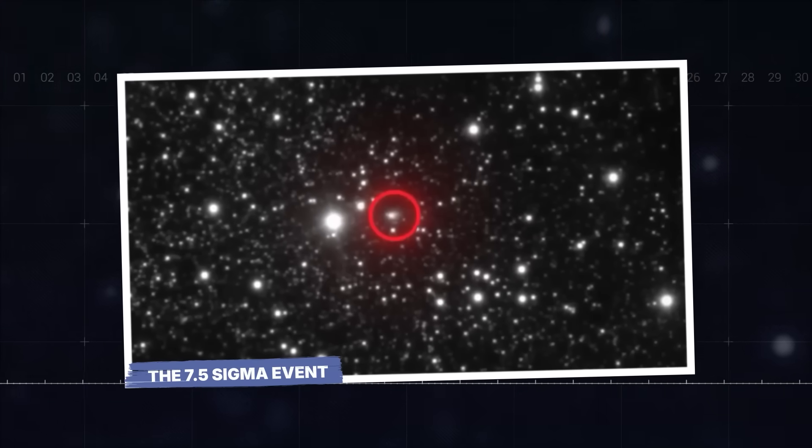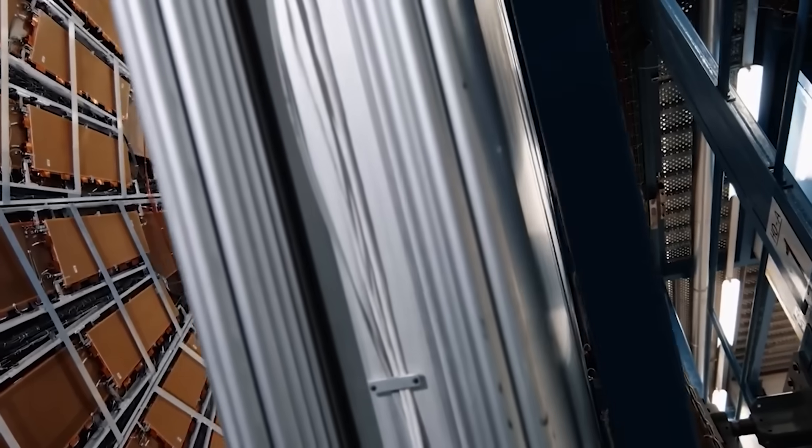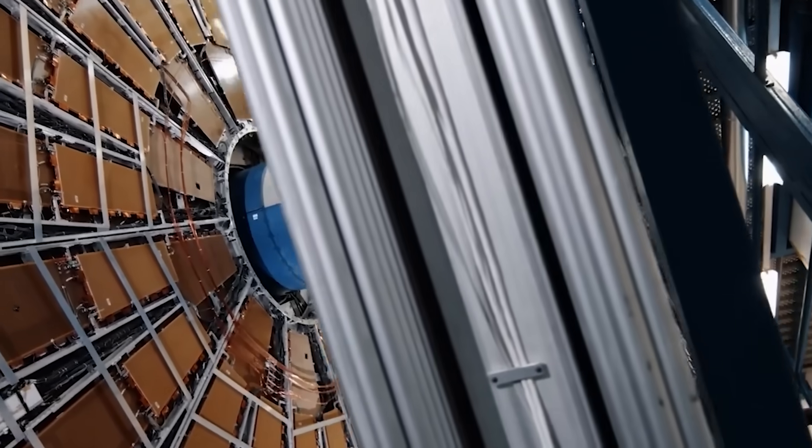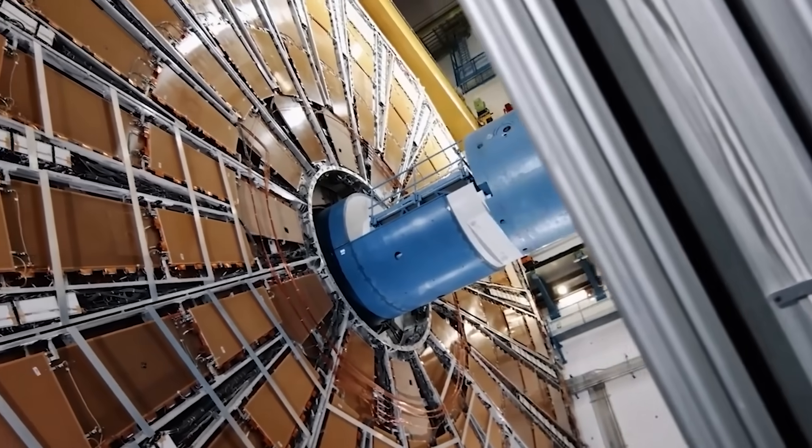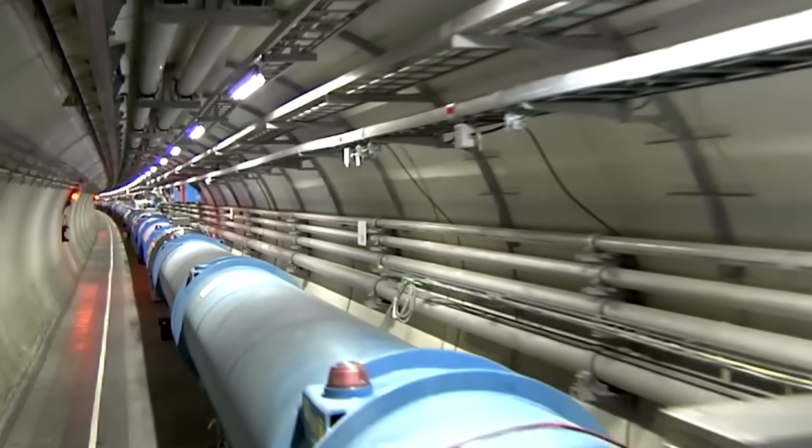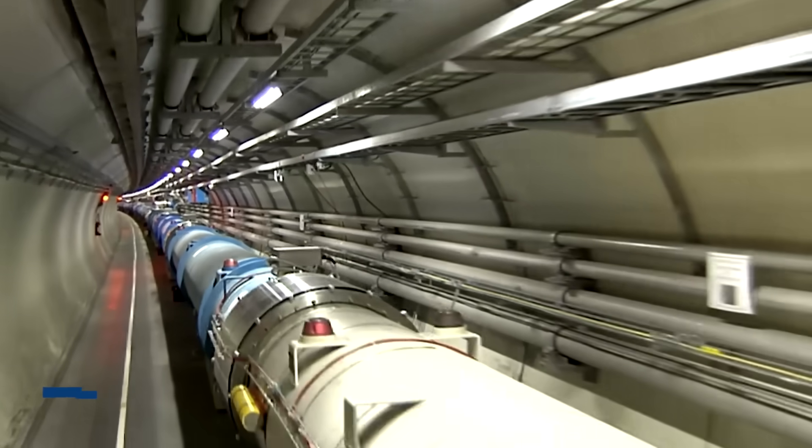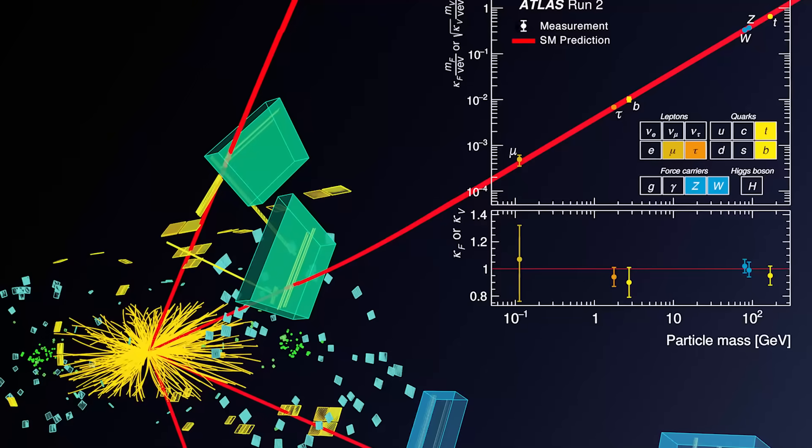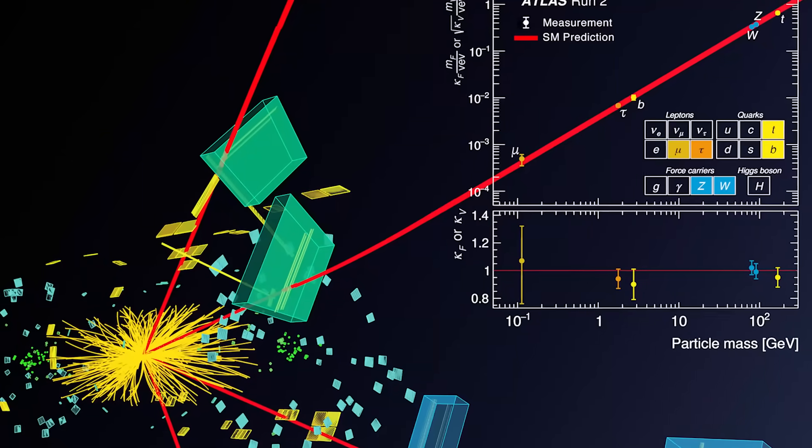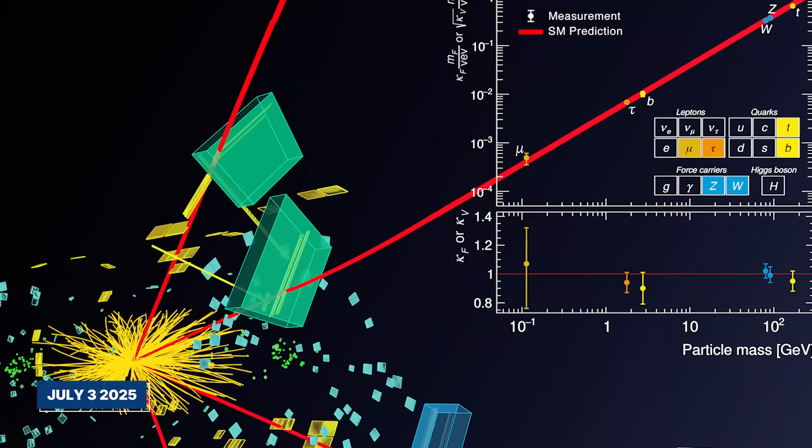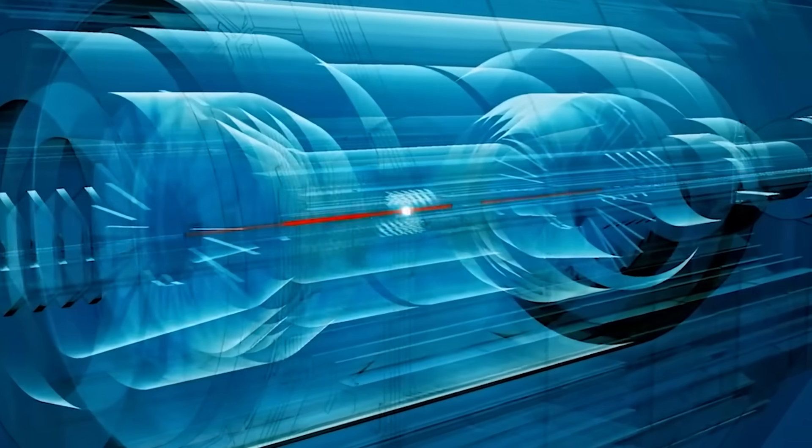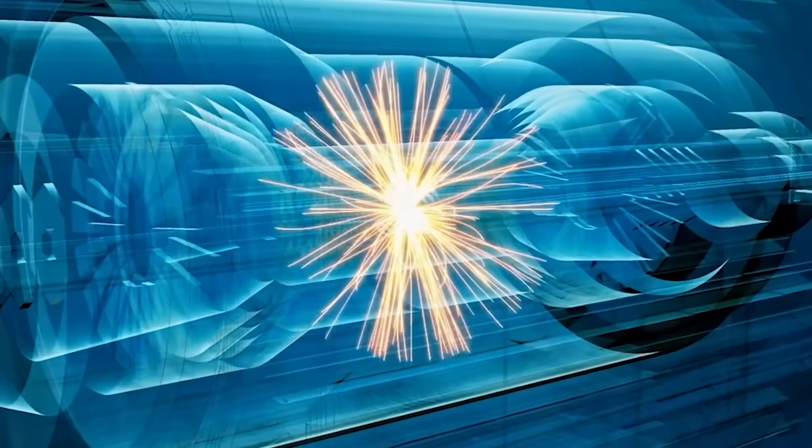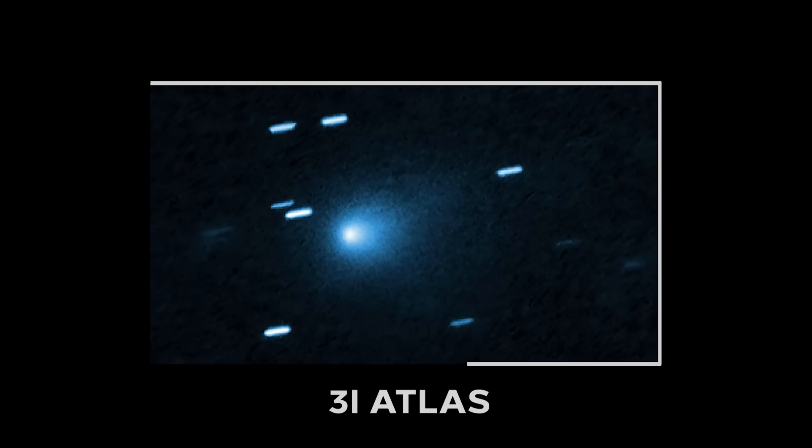The 7.5 Sigma event. The story begins not in the depths of space, but deep underground in the 17-mile ring of the Large Hadron Collider at CERN. On what was supposed to be a routine calibration run on July 3, 2025, something impossible happened. An event, now codenamed 3i Atlas, registered on the detectors.